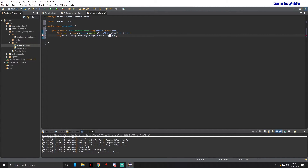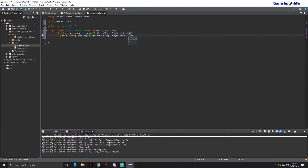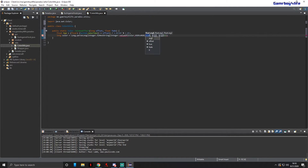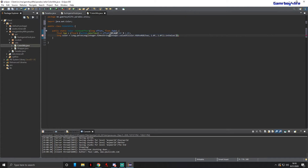Continuing: Integer.valueOf(Color.HSBtoRGB(hue, 1.0f, 1.0f)).intValue(), followed by a comma and 16. So we're parsing the hex string of the HSB-to-RGB result in base 16.